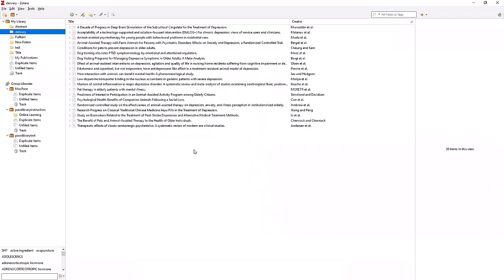To do this, you will need two things set up on your Windows computer. First is you'll need the Zotero desktop application, as the desktop application is required to use with any word processor, whether it be Word, OpenOffice, LibreOffice, Pages, or Google Docs.